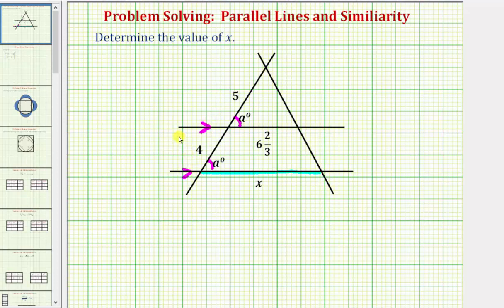Notice how these two parallel segments are also cut by this transversal, and therefore these two corresponding angles must also be congruent. So this angle is congruent to this angle here.